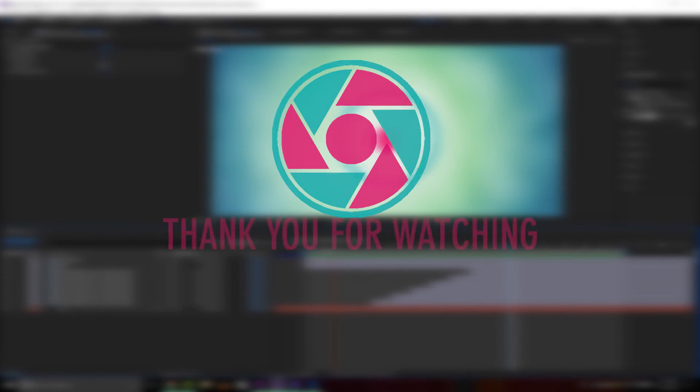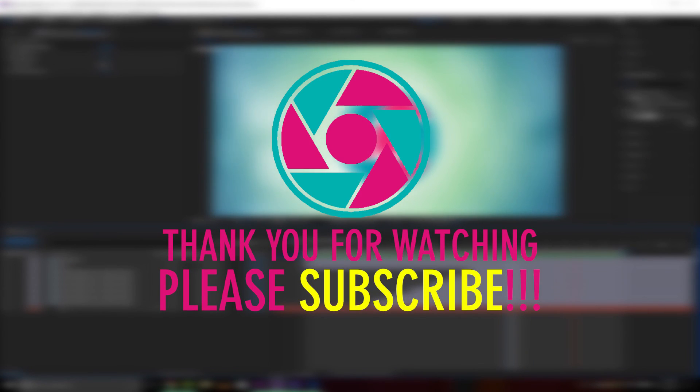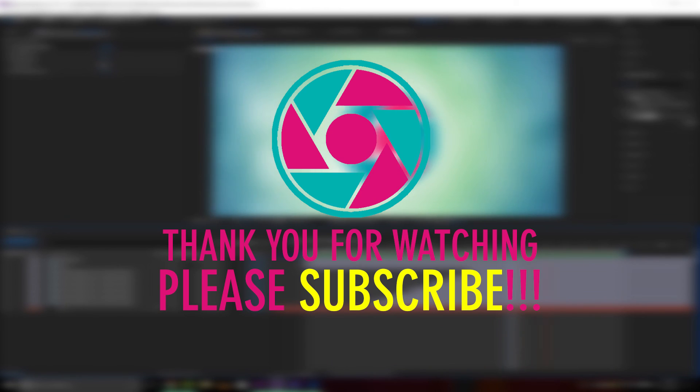As always, thank you for watching and please hit the like button and subscribe.